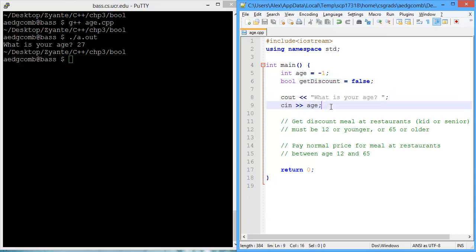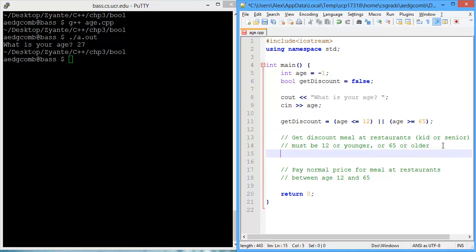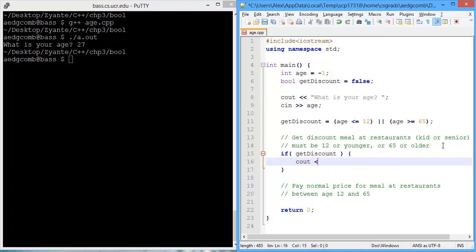Now once we've gotten the age, we can evaluate whether they get the discount. They get the discount if their age is less than or equal to 12 — so if they're 12 or younger — or if their age is greater than or equal to 65. That looks pretty good. So let us use that bool variable get_discount to create some output to see if they get the discount.